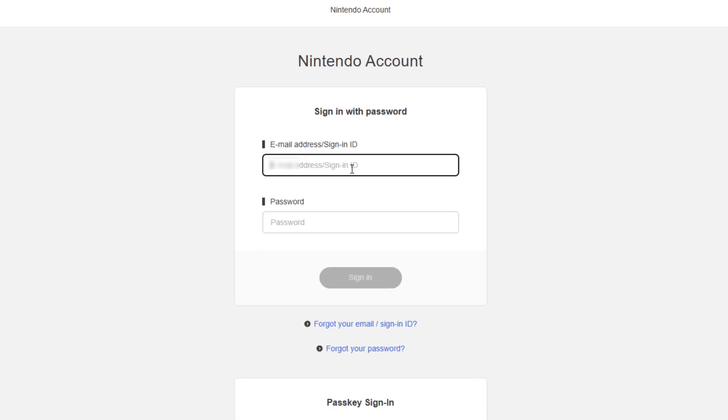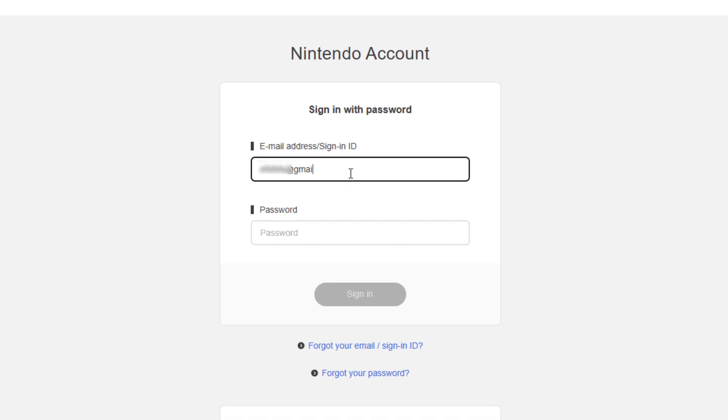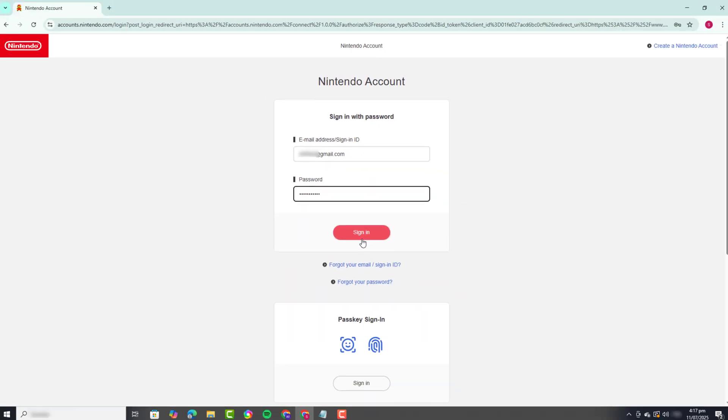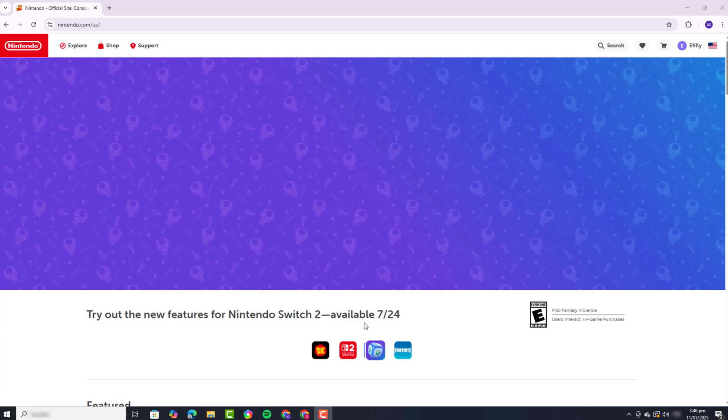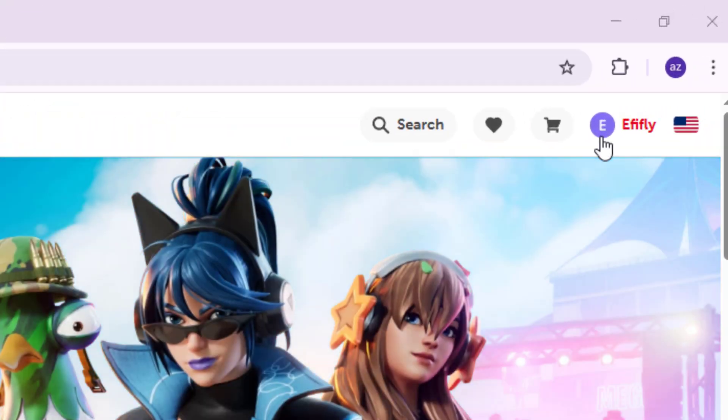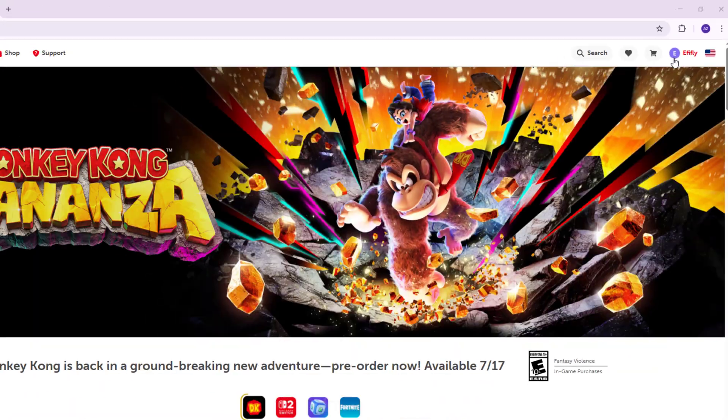Start by going to the Nintendo website and log into your account with your usual credentials. Once you're logged in, click on your profile icon in the top right corner of the screen.